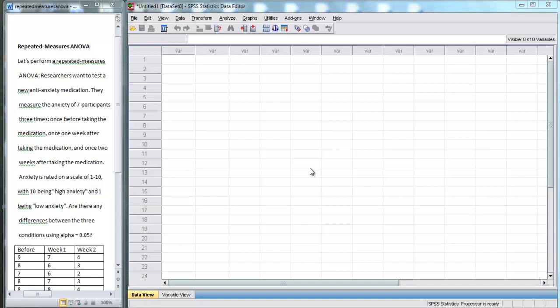In this video, I'm going to use SPSS to perform a Repeated Measures ANOVA, also known as a Within Subjects ANOVA. So here on the left we have our prompt. Let's perform a Repeated Measures ANOVA.